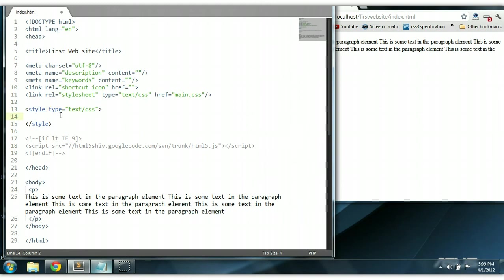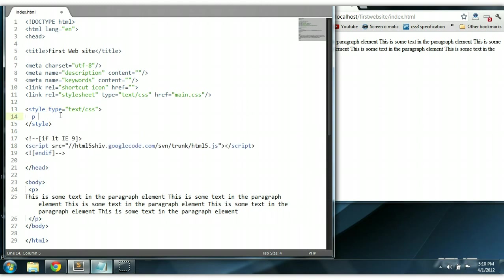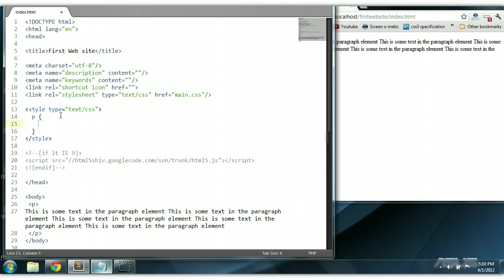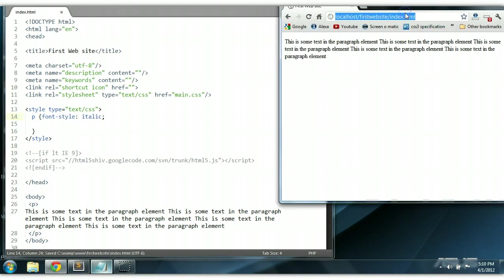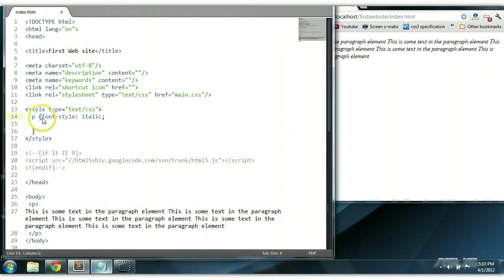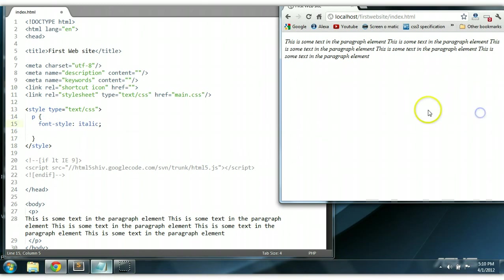Now we could change the words to italic if we want to. So let's make a reference to the paragraph element and we could say font-style italic. Control S to save. And we change that. As you can see, the text has been changed to italic.